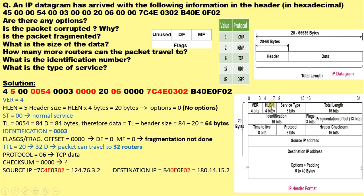The header length field of IPv4 specifies the length of the IPv4 header in multiples of 4 bytes, because each row covers 4 bytes. So to cover the header size of 20 bytes, the header length field in binary should be 0101, that is 5 in decimal. So 5 multiplied by 4 is 20 bytes.